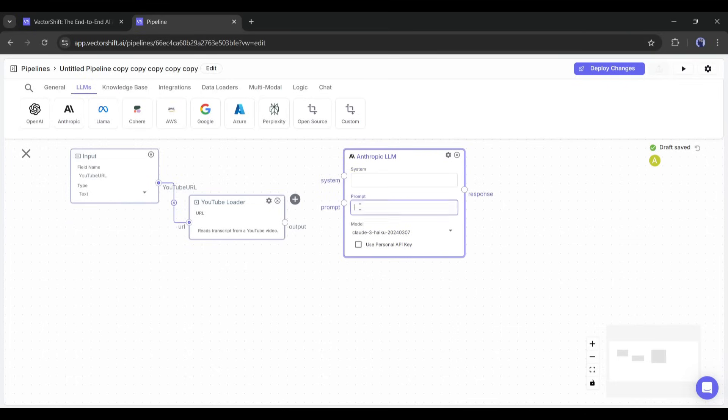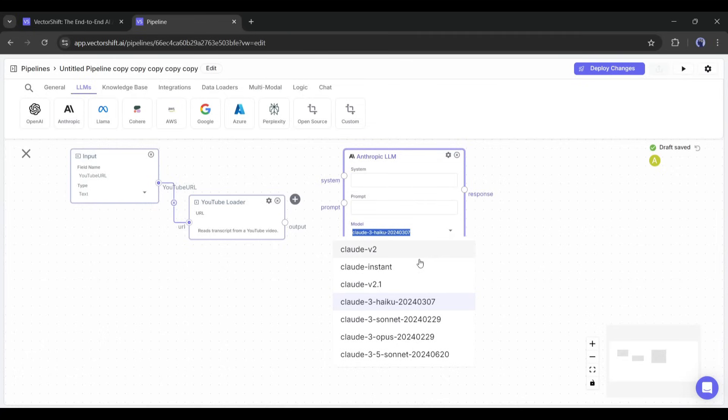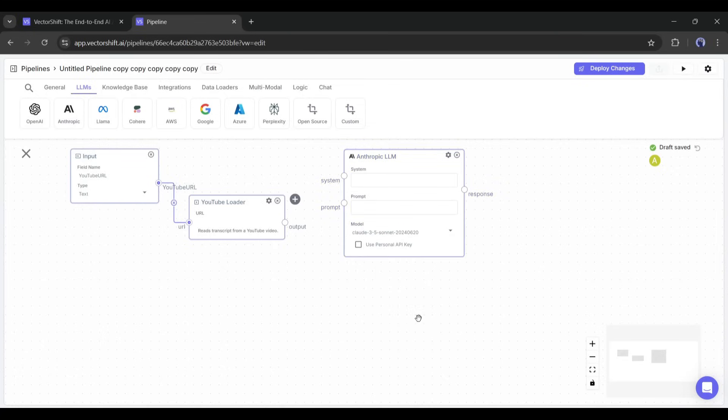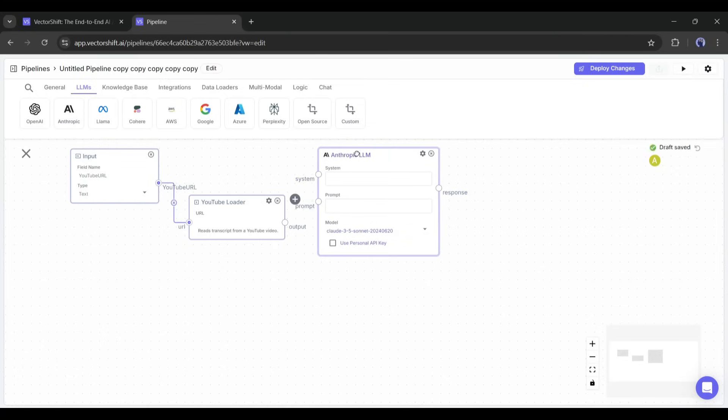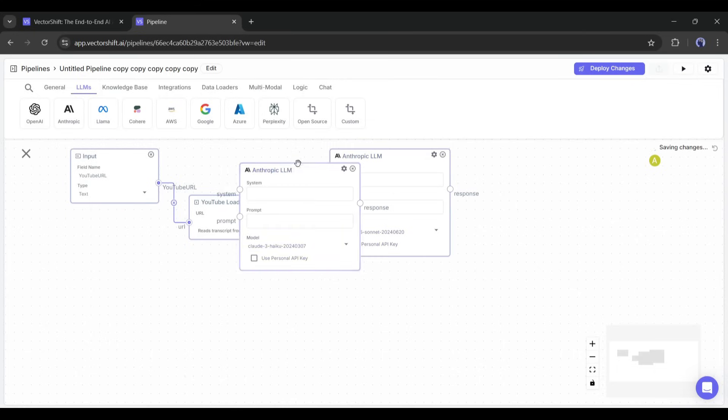The Claude LLM node has been added. Here you can see two input options, System and Prompt. Under the Model tab, you can set the preferred Claude model. I will go with Claude Sonnet 3rd of May. Now we have to customize the LLM input. Before that, I will add another LLM node.